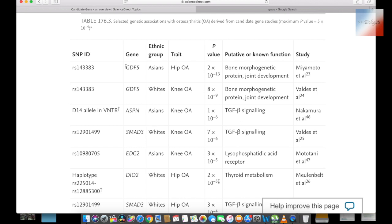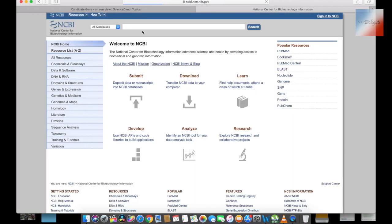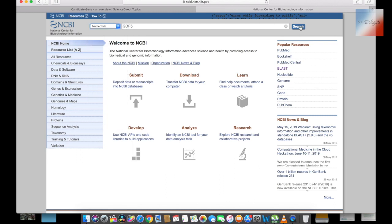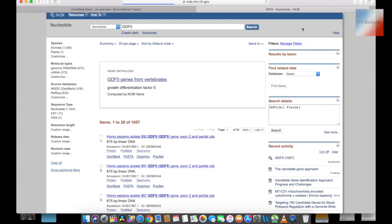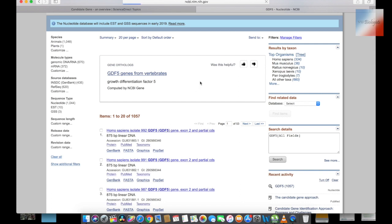GDF5 is the gene I selected. I will go to the NCBI website and put my gene name in there. I need the sequence, so I selected nucleotide. I found Homo sapiens isolate GDF5. I will go to the partial coding sequence — CDS — for GDF5 base pairs.